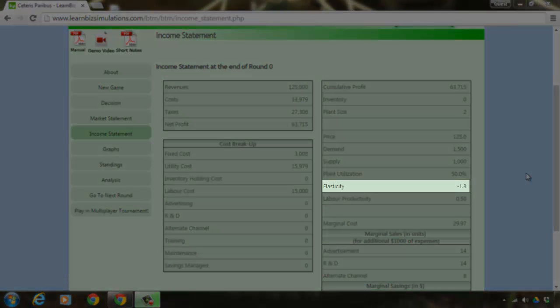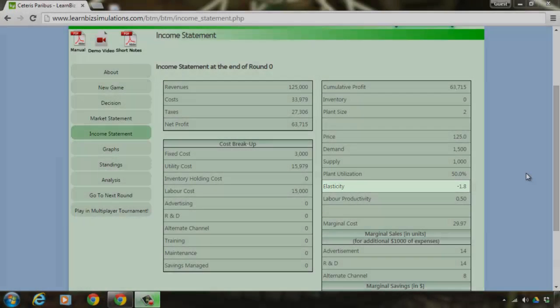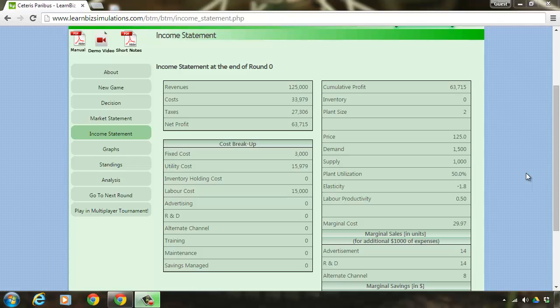As you see, elasticity is currently at minus 1.8. What this means is a 1% increase in price would lead to a decrease in demand by 1.8% and vice versa.